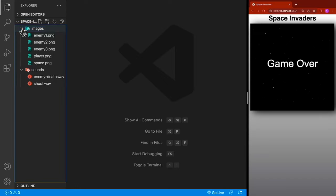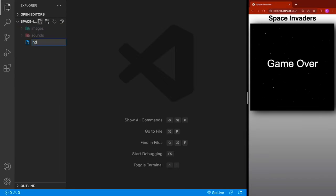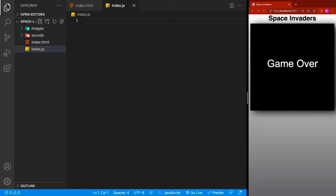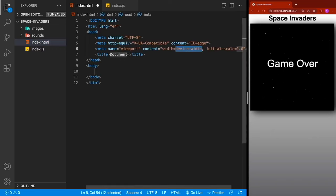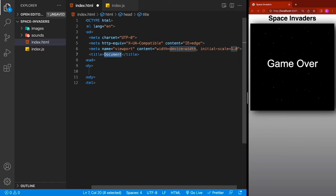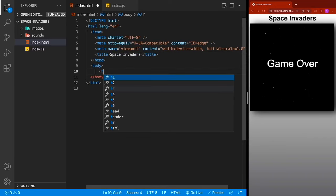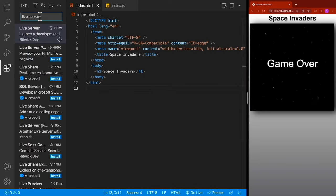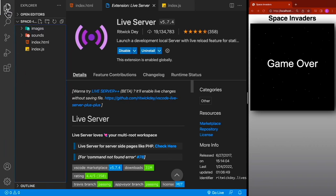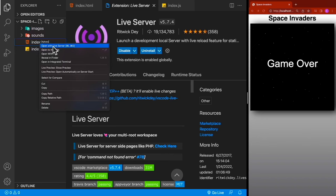To start our project, we're going to create our index.html and also an index.js for our JavaScript. Inside index.html, type an exclamation mark and hit Tab — it will create the boilerplate HTML inside Visual Studio Code. Add a title of Space Invaders and an H1 with the same title. Then install the Live Server extension, right-click on index.html, and select Open with Live Server.